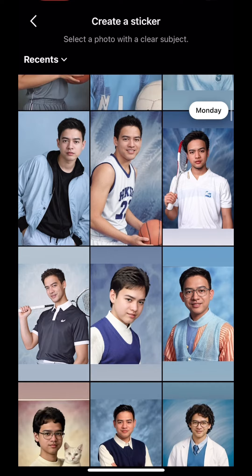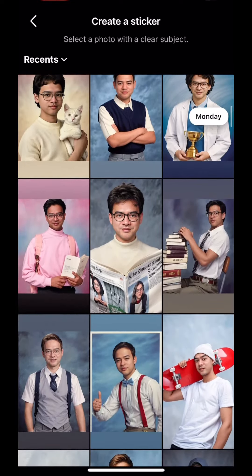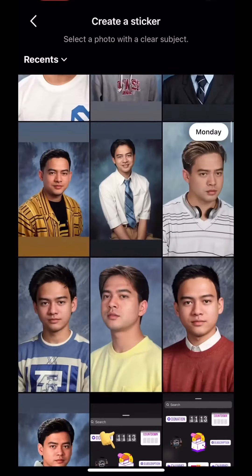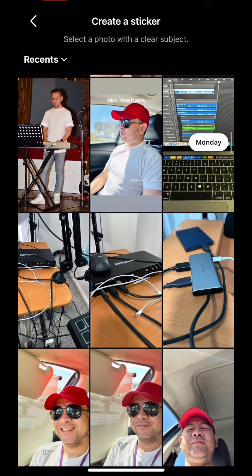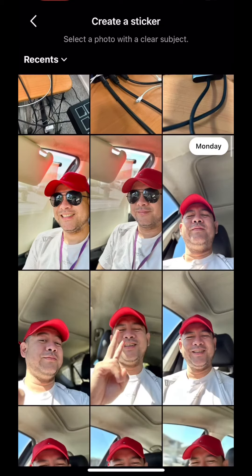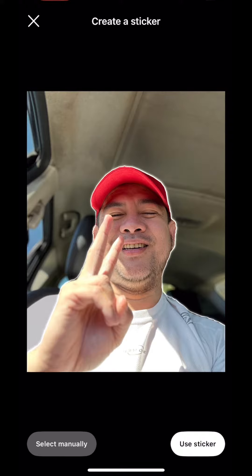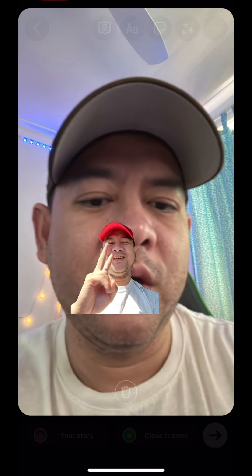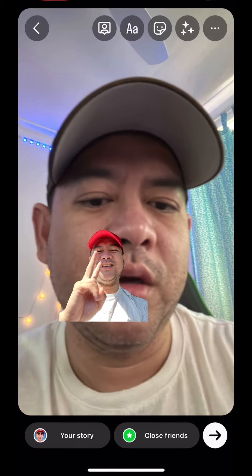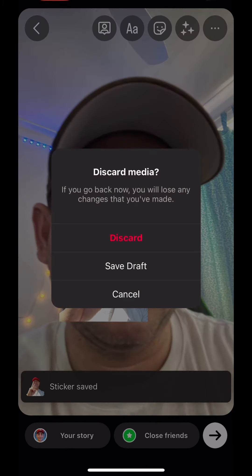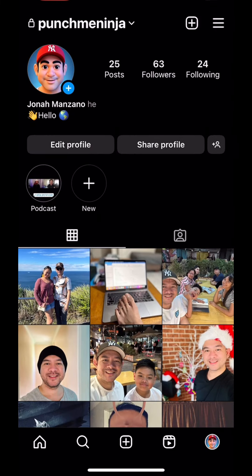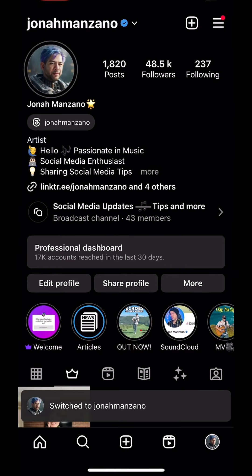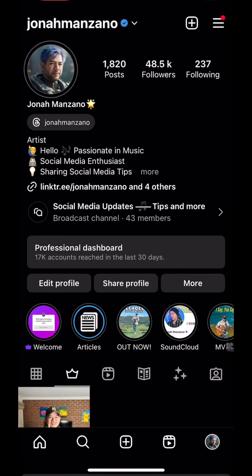We're going to create another one - say this one. It will generate a sticker for you automatically. Use the sticker and there we go. This is the story, but it's on my private account - for some reason it doesn't show on my public account. So that's how you create a sticker on stories and reels. Tell me if you have this feature or not.